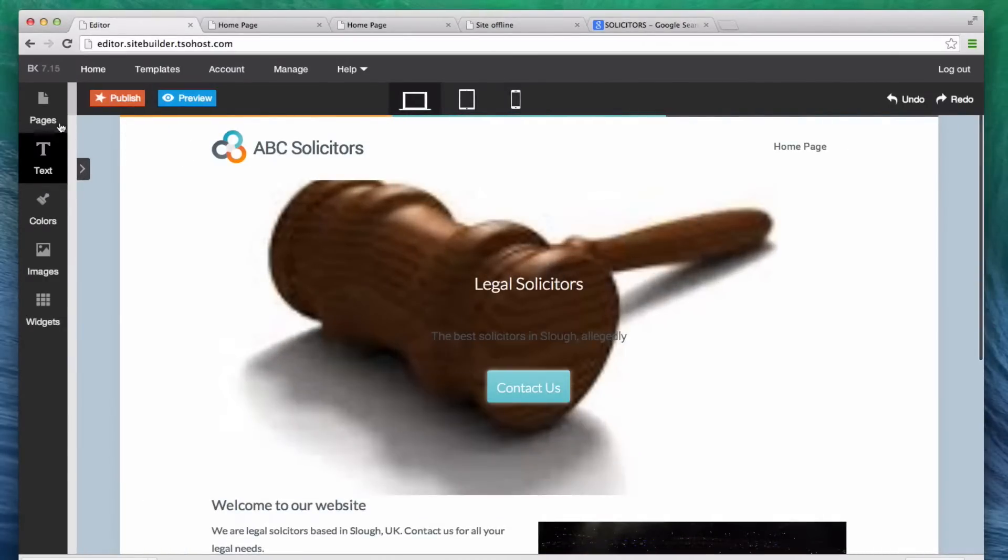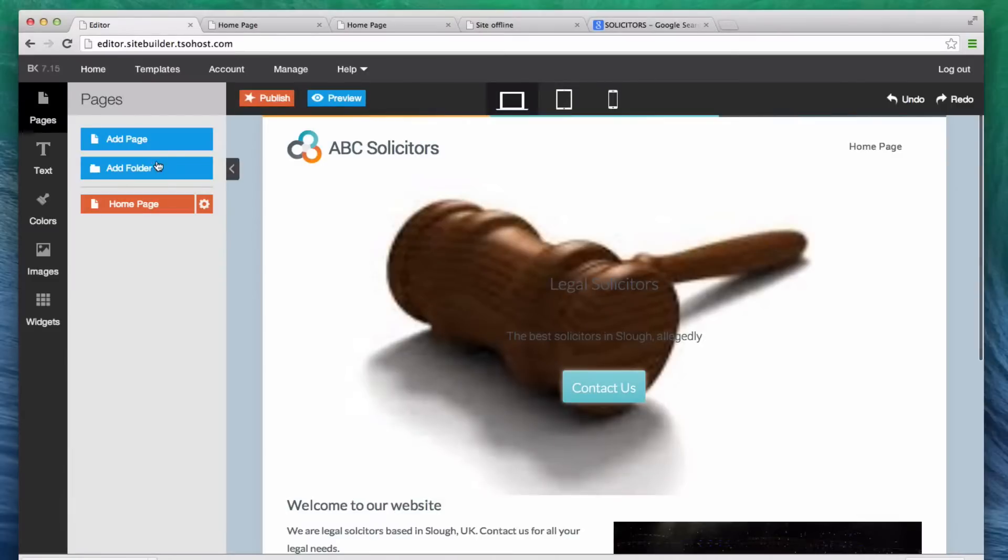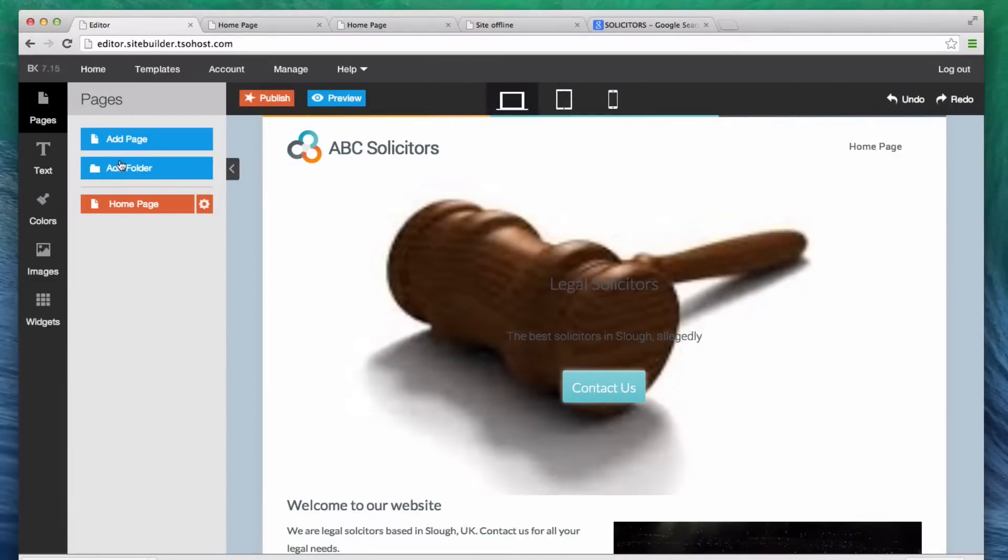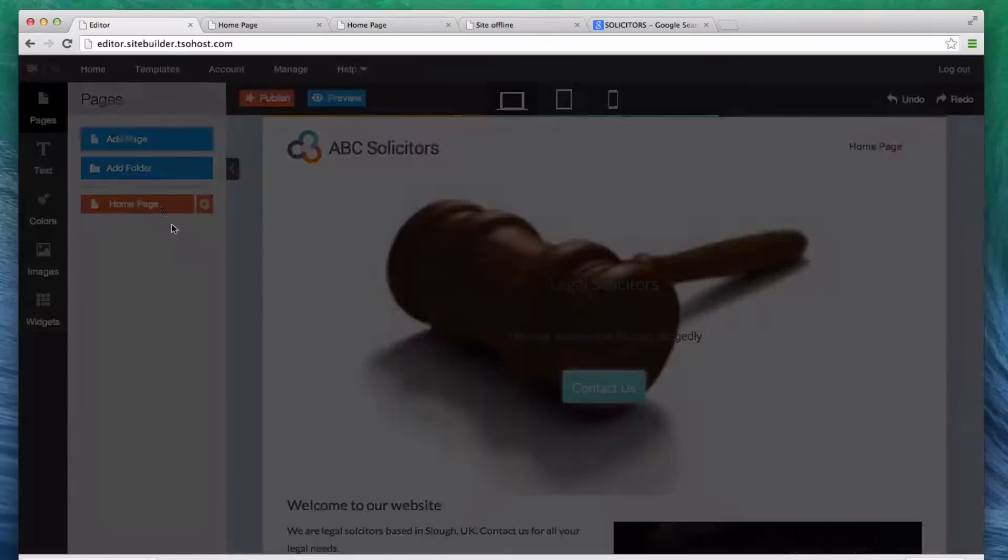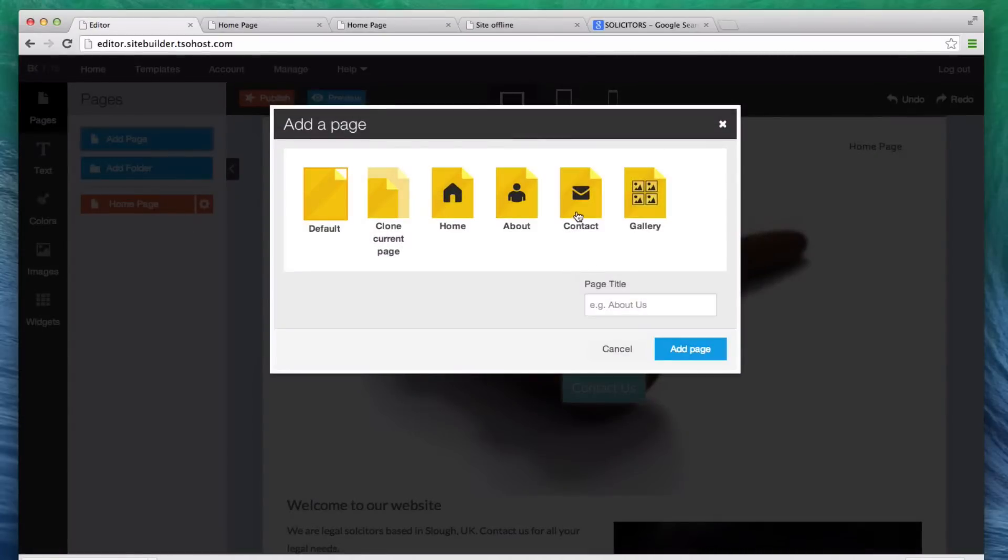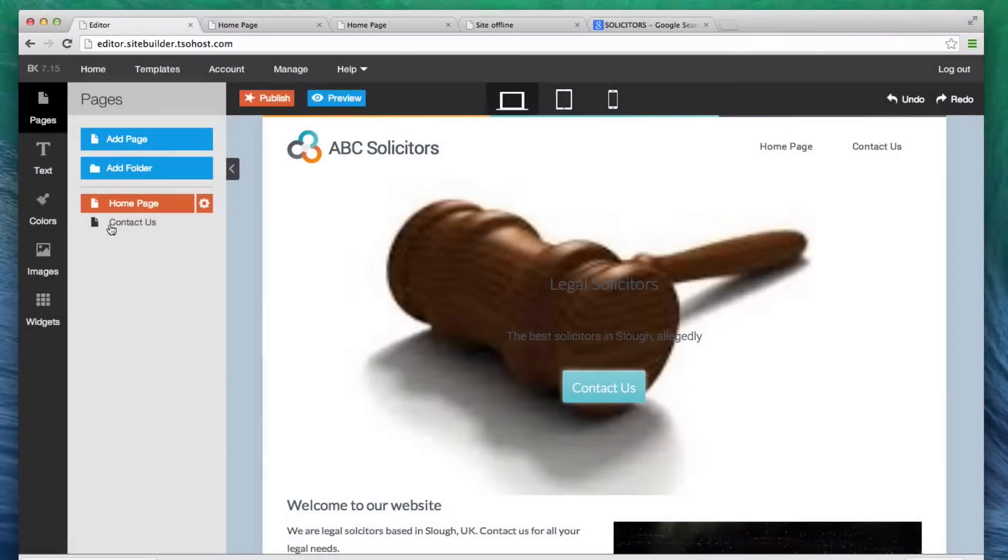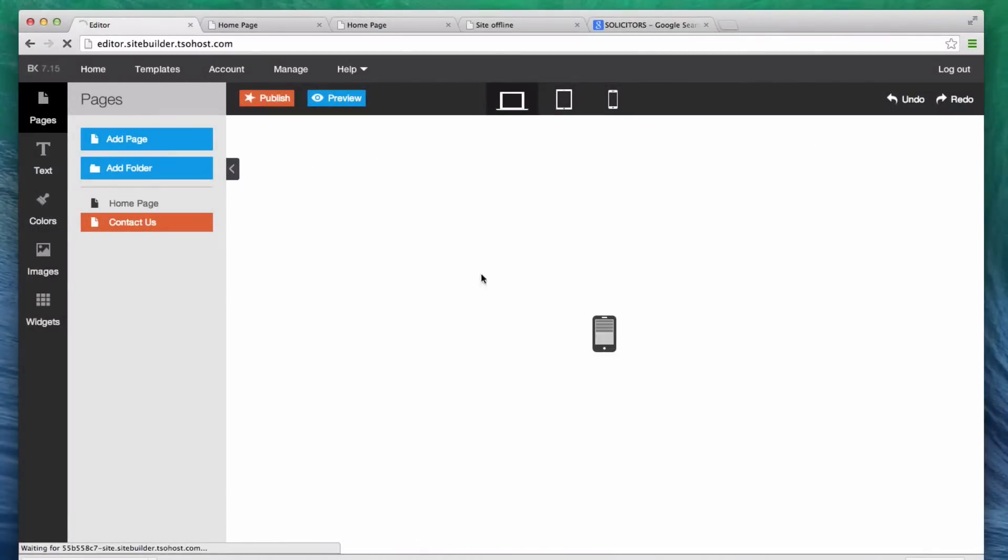Let's change that. Let's go pages. Now, what we want is a contact us page because we want our clients to be able to contact us. So, let's add a page that's already default there. Now, you can see there's some defaults here. We could clone the current page. We could create a blank page. We're going to just use the contact page because it's already there for us, and we'll call that contact us. So, we now have a page called contact us.